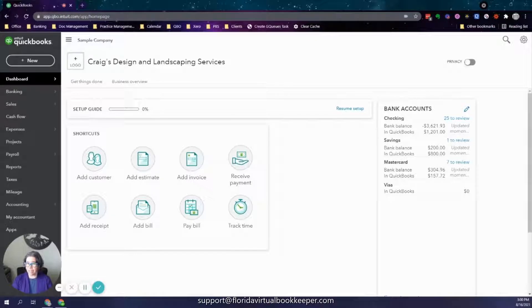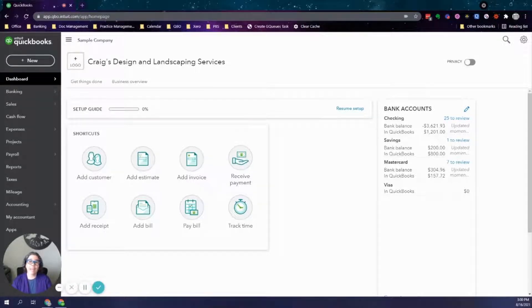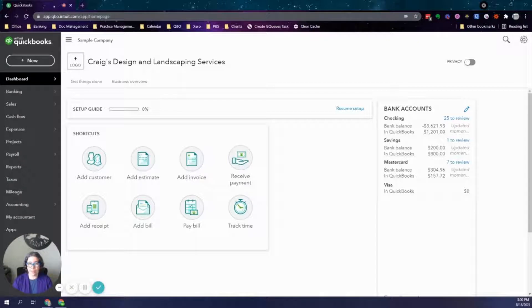Hello, this is Jessica Fox from Florida Virtual Bookkeeper, and today I want to share with you another QuickBooks Online tip.